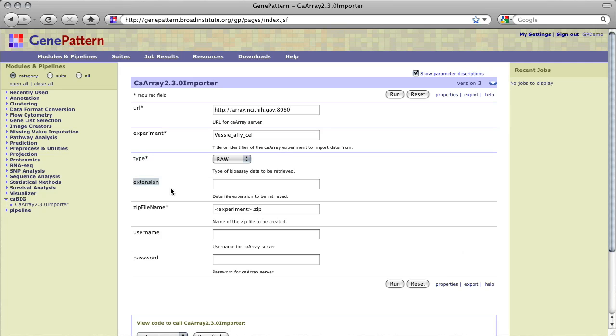Extension is an optional parameter which will specify the data file extension to be retrieved. If specified, only data files with this extension in the experiment will be imported into GenePattern. If this is not specified, all files of the specified type, raw or derived, will be retrieved.